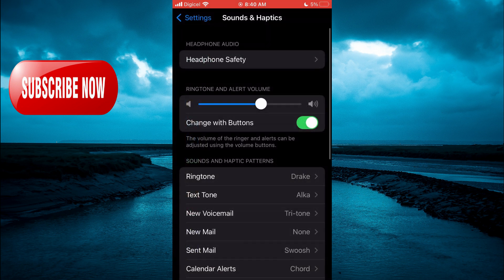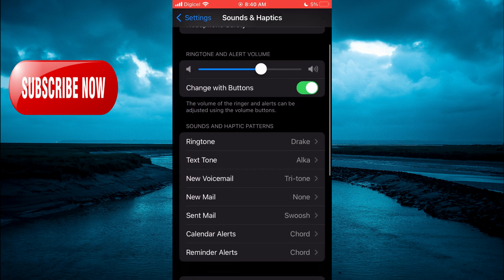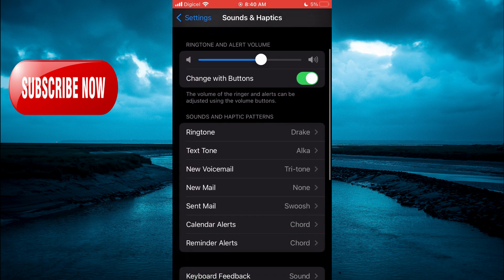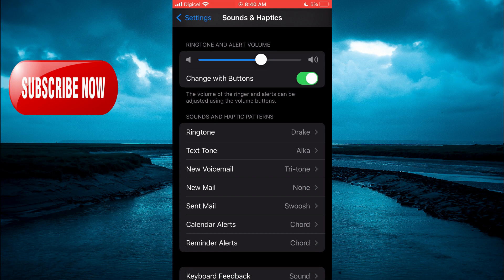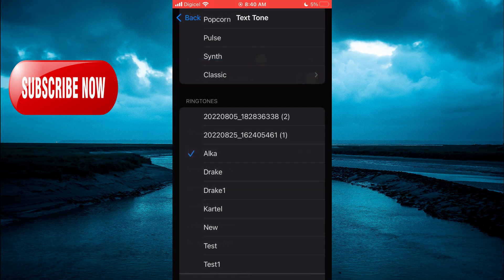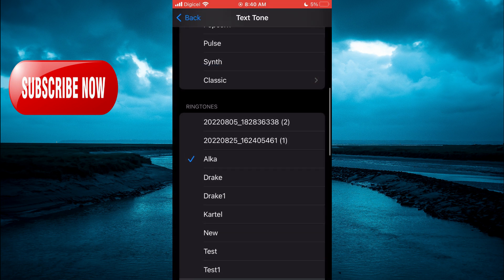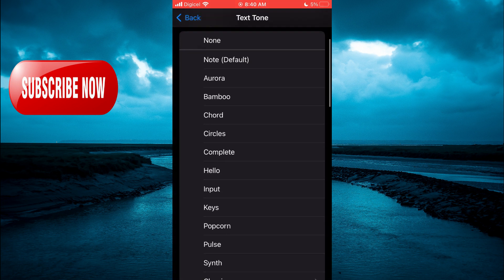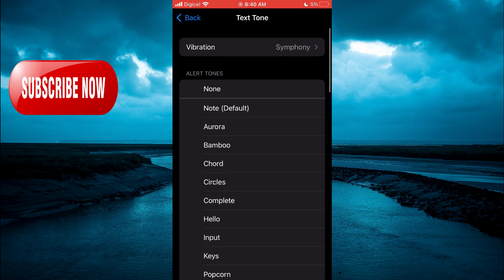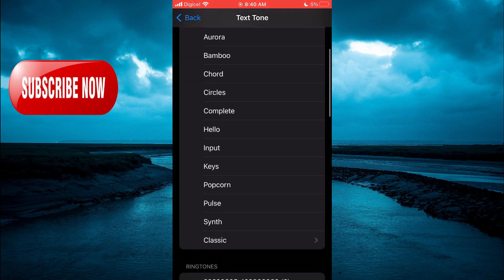From here, you are going to scroll down and right where you see text tone, you are going to tap on that and you can select any text tone that you would like to use.